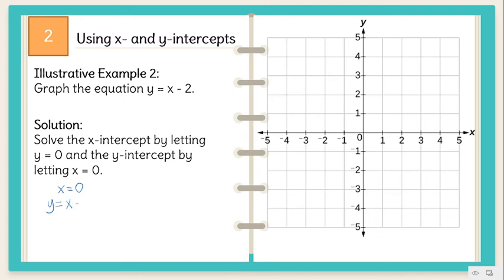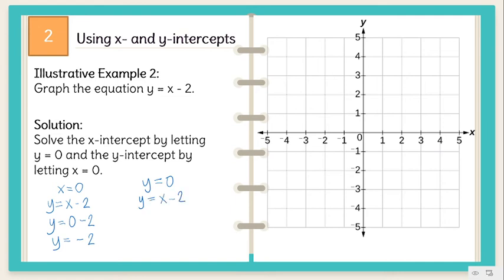Y is equal to X minus 2. Substitute 0 to X, so we have 0 minus 2 is equal to negative 2. For Y equals 0, substitute 0 to Y: 0 is equal to X minus 2. Transpose X to the left: negative X is equal to negative 2. Divide both sides by negative 1, so X is equal to positive 2.